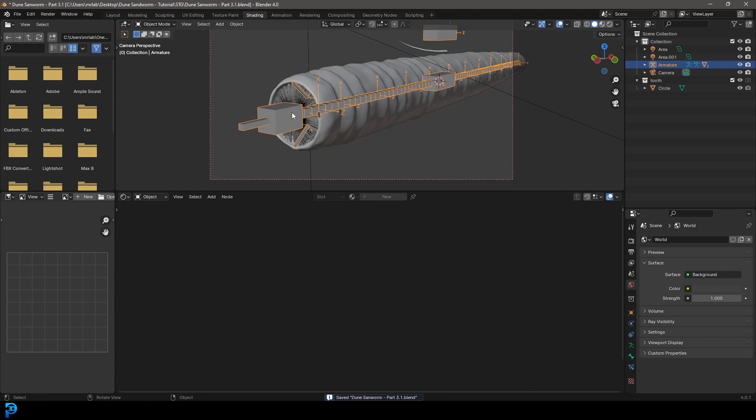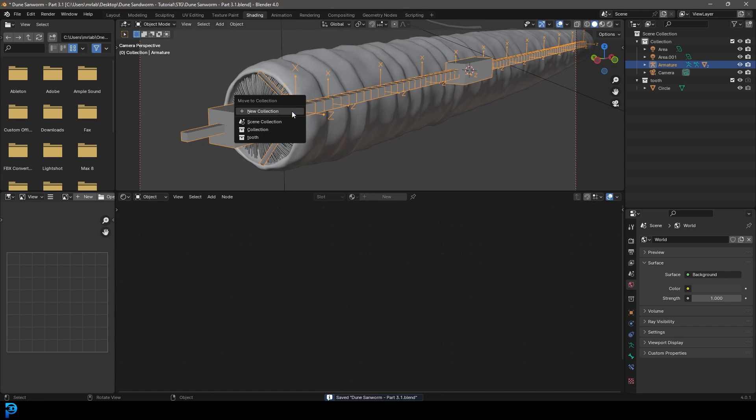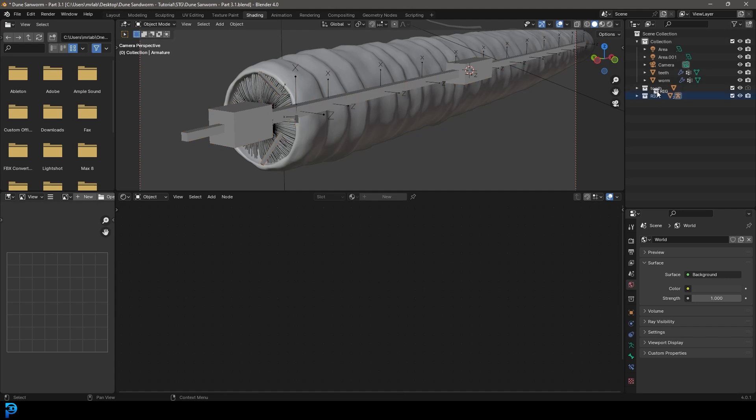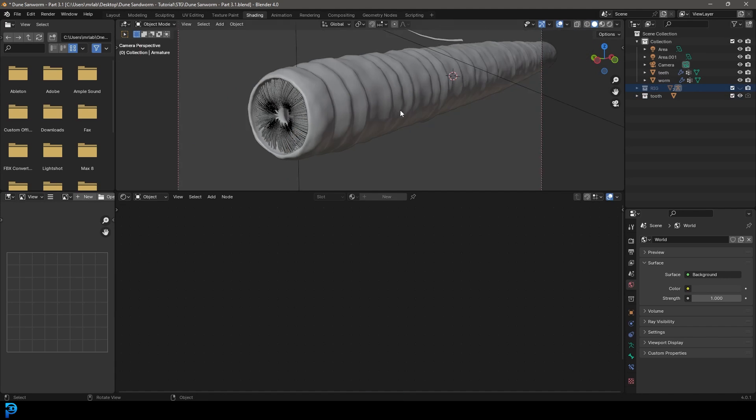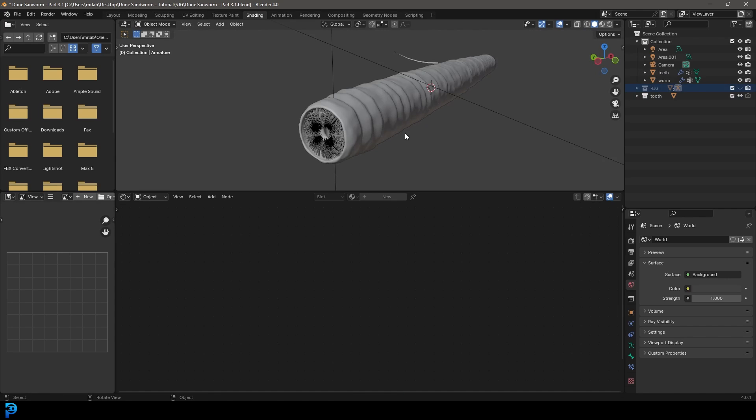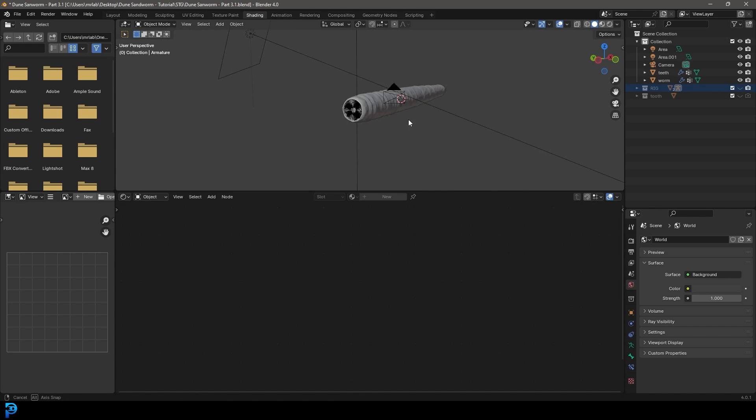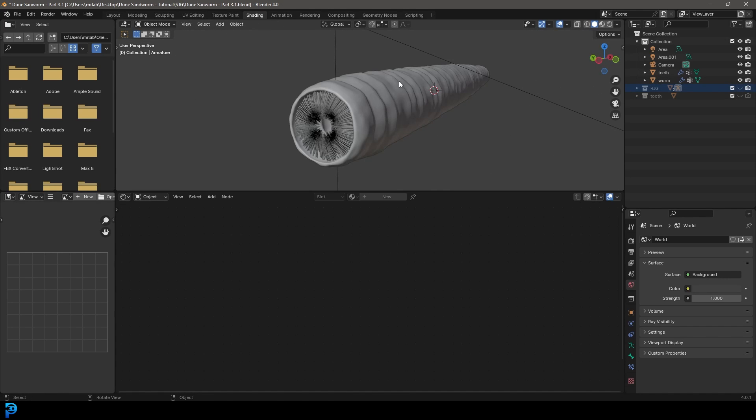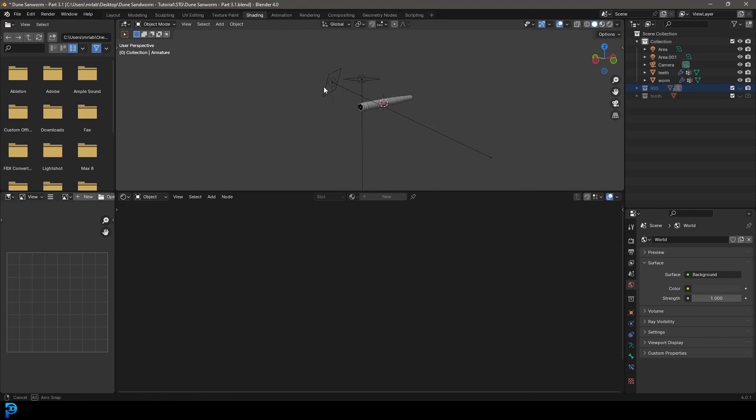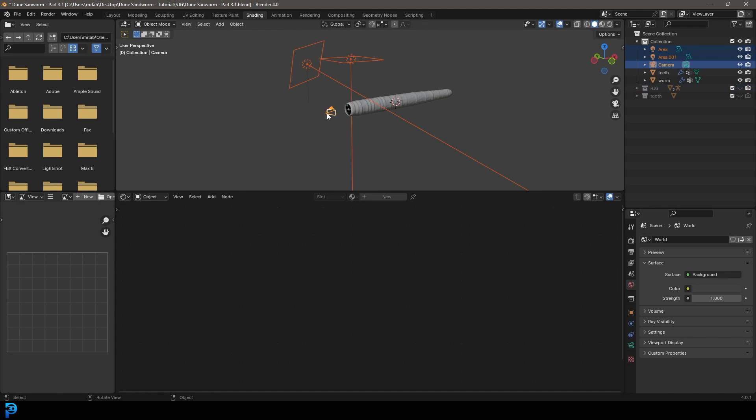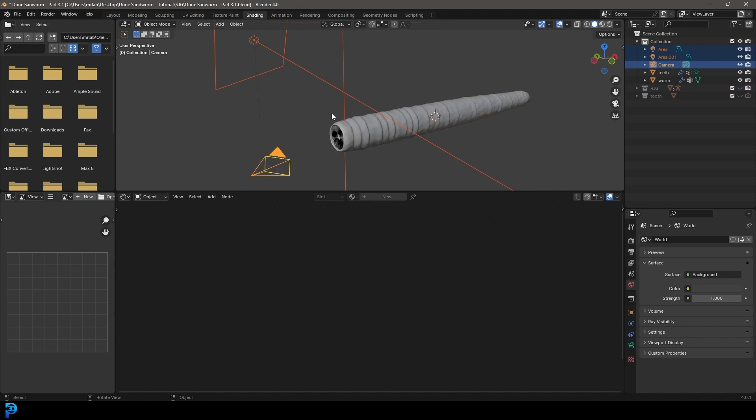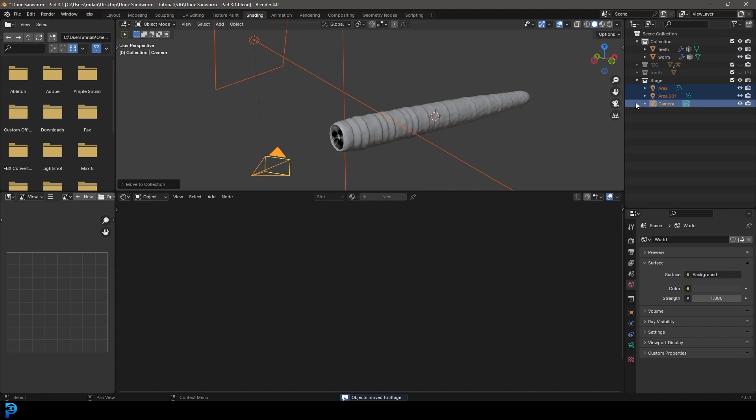And I'm going to grab my rig and press M and go new collection and just call it rig. And that way we can always take that rig and have it as a collection. We can just turn it off when we don't need it. And I'm also going to turn the tooth off as well there. We just need to see the worm over here and our lights. And I might just grab these two lights and the camera, press M and create new collection and call it stage.